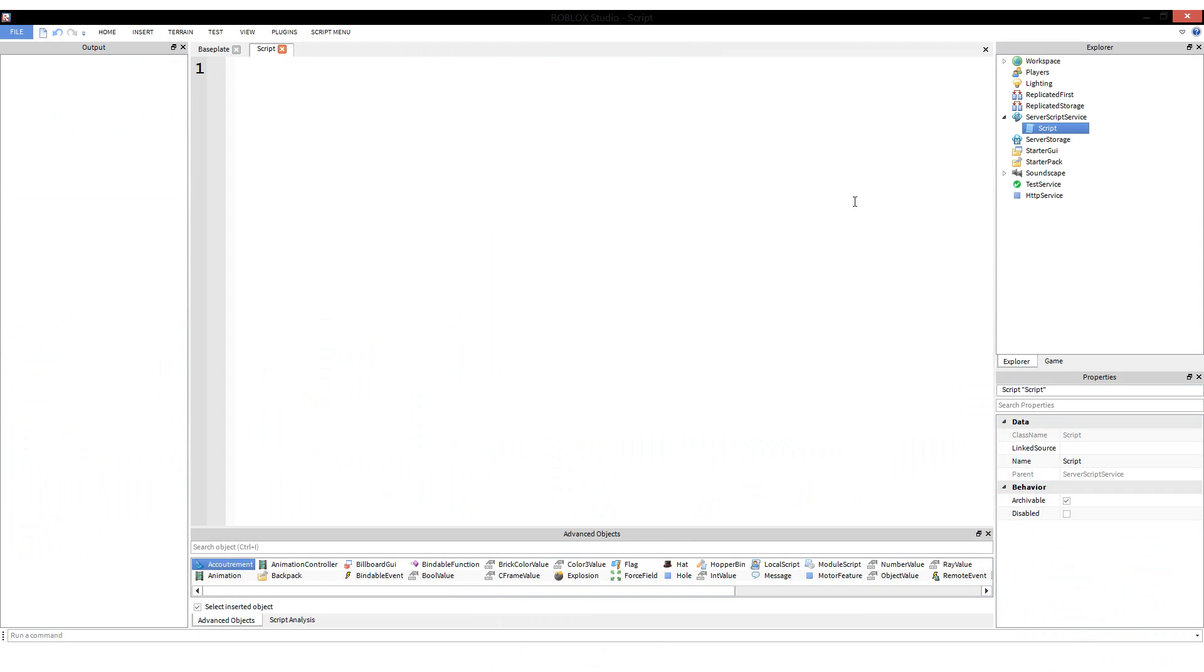Hello everyone and welcome to another episode of introduction to scripting for Roblox. Last time we talked about functions, and I said I was going to talk more about functions in probably the next two episodes. Today we're going to be talking about arguments and parameters.